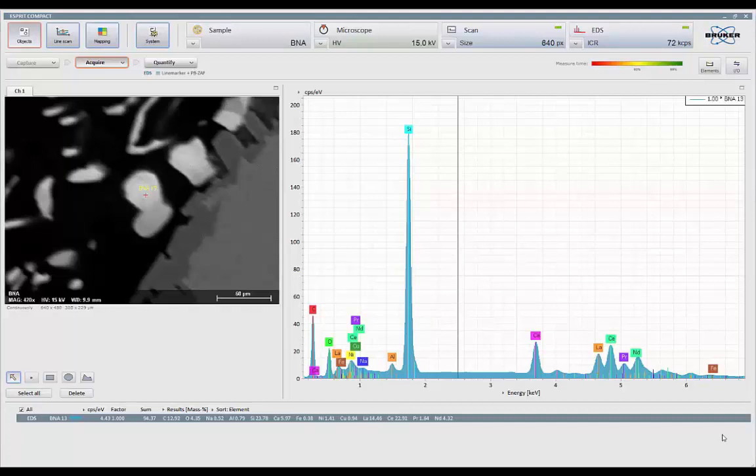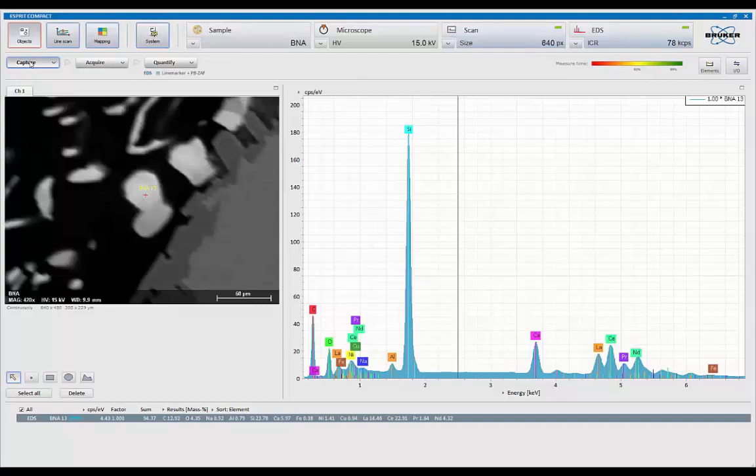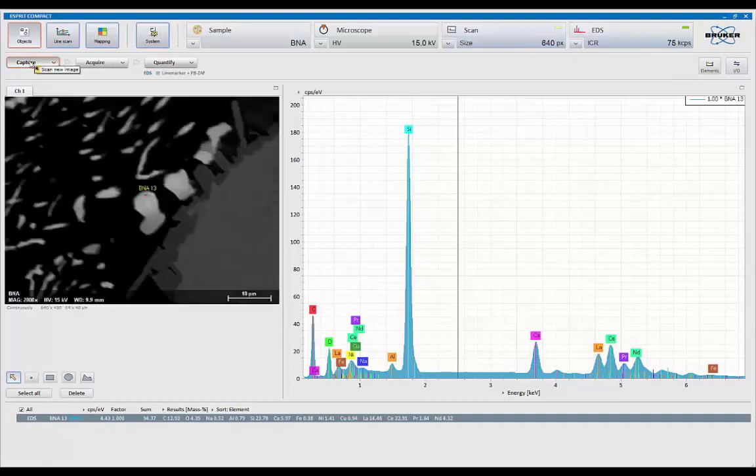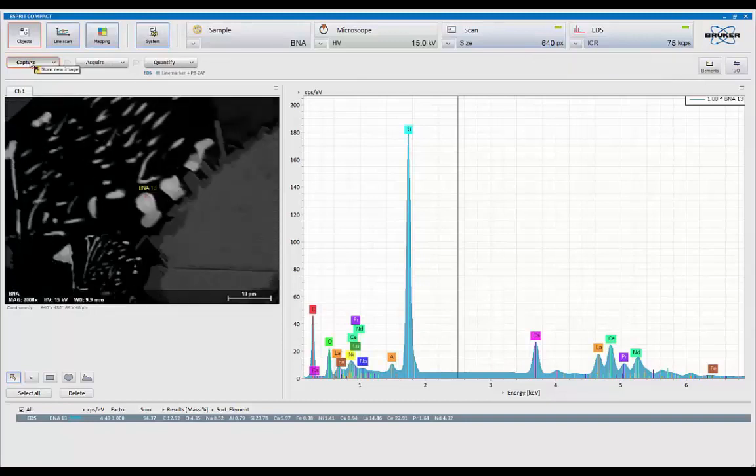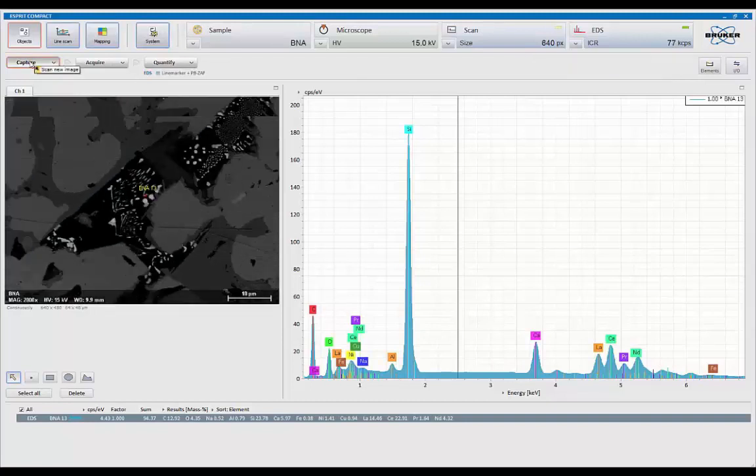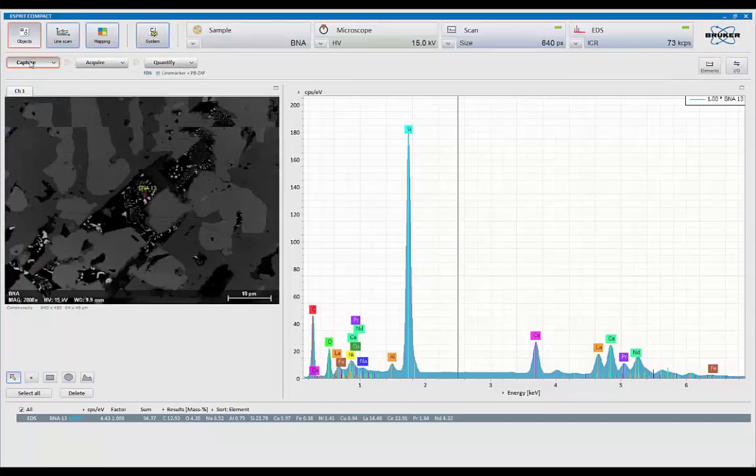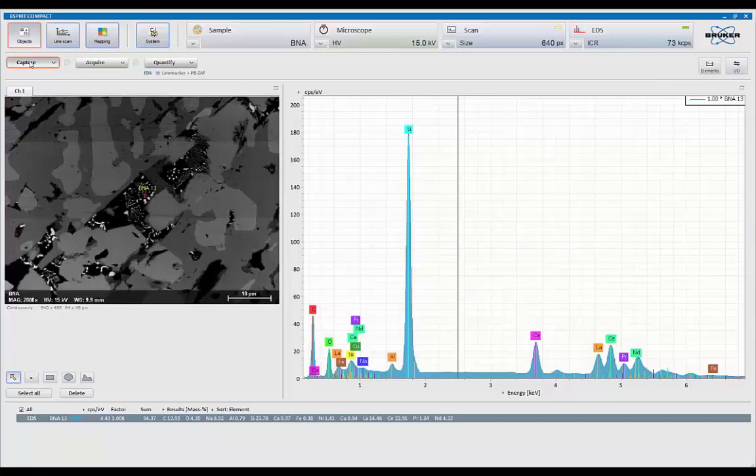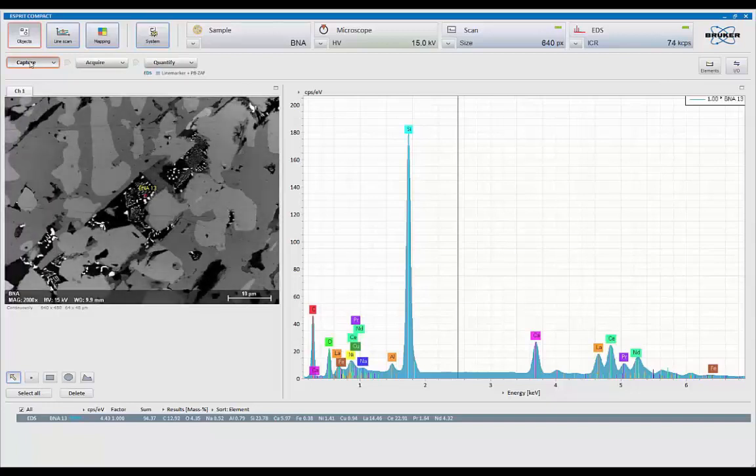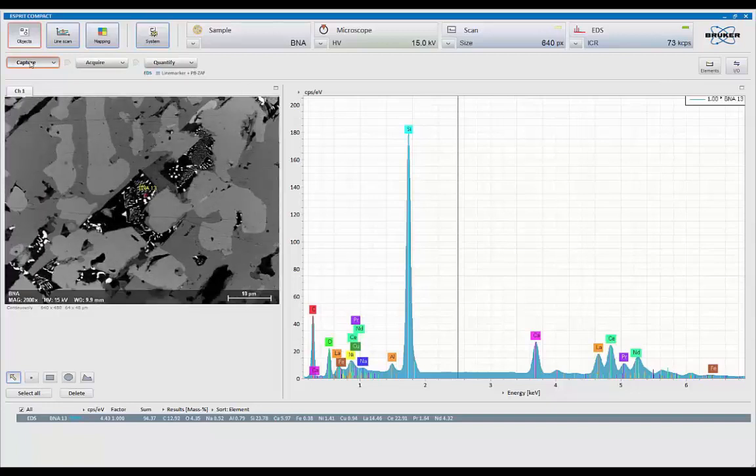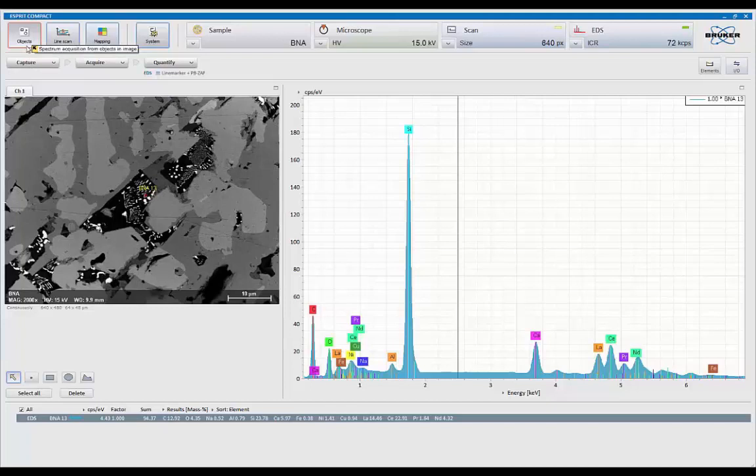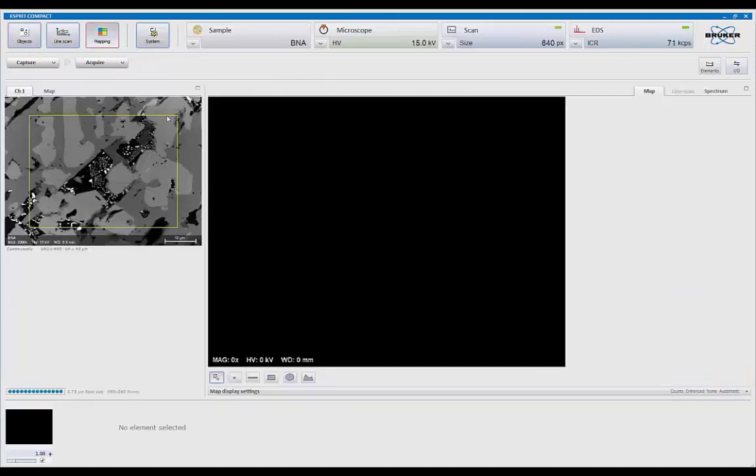The ultimate analysis most people would like to do is to map and show chemical distribution or change, or what we commonly call x-ray mapping, on the system. So again, utilizing the same area here, we're going to switch from object mode over to mapping mode.